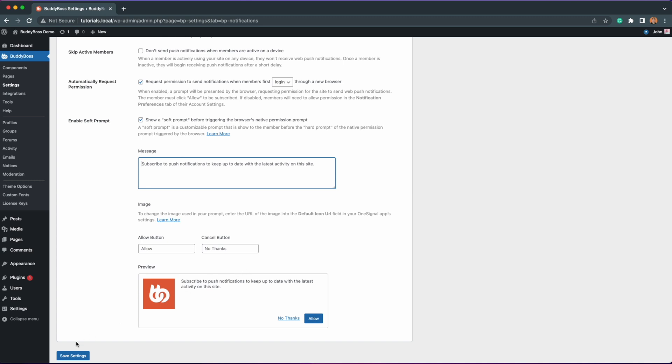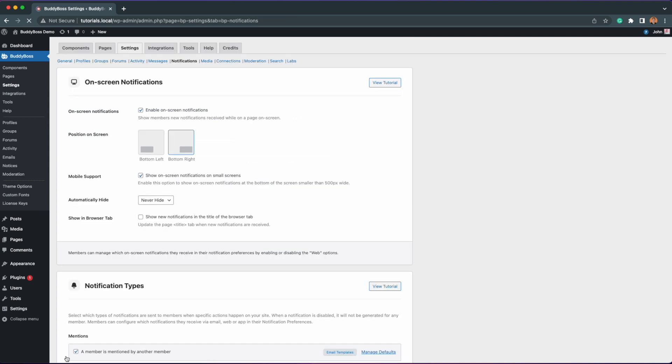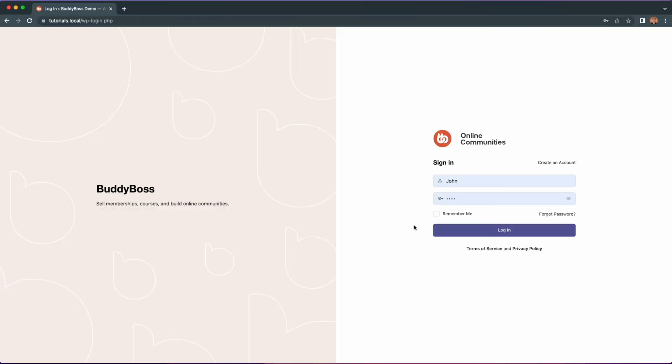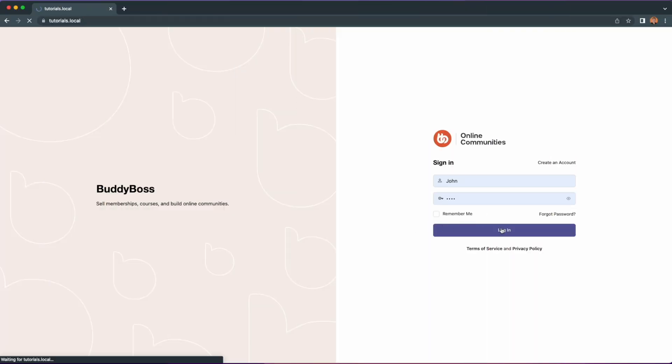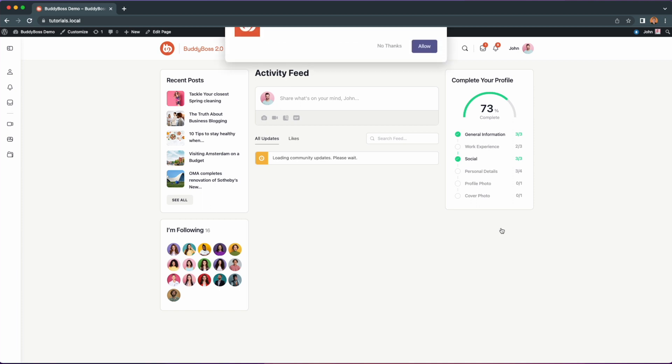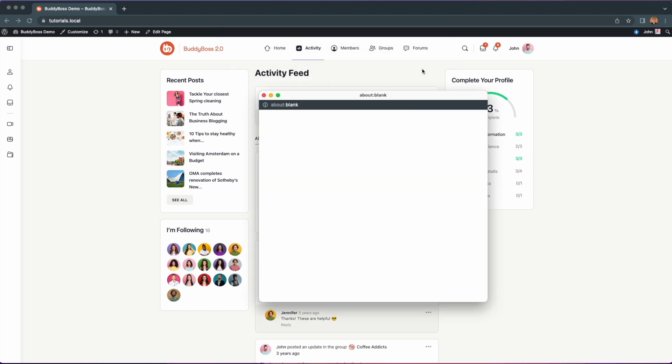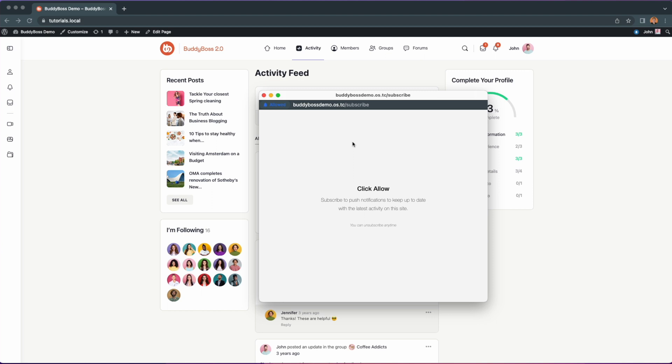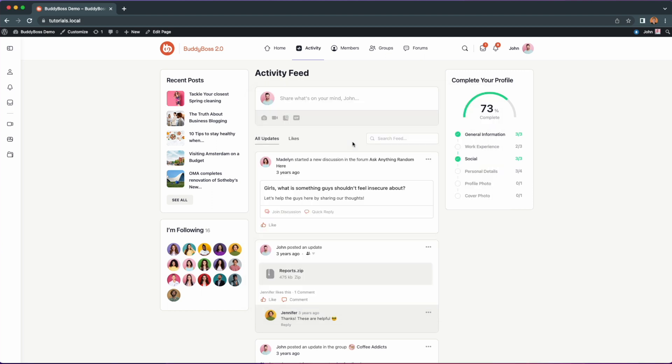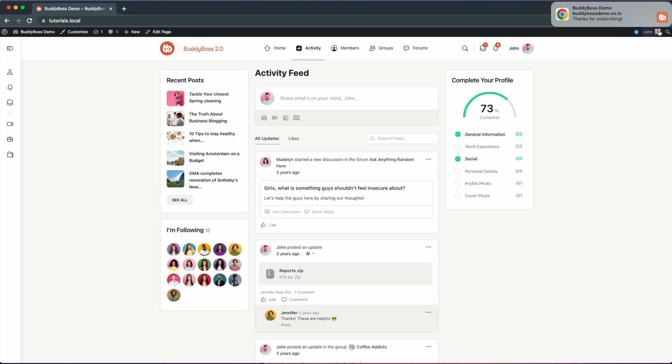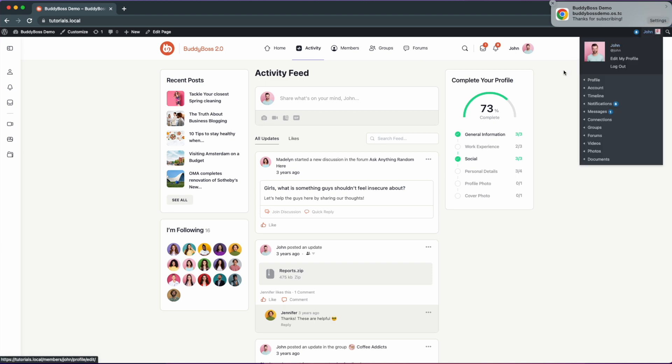Here you can see a preview of the soft prompt for your reference before saving the changes. If you're satisfied, just click save settings. So let me show you how this looks in the front end. When a user first logs into your site, a soft prompt will be shown first. Here is the custom text and image we've uploaded. Users can click on allow, then it will trigger the hard prompt. And you can see that we are now subscribed to the notifications for this website. And here is the default notification icon we added earlier.